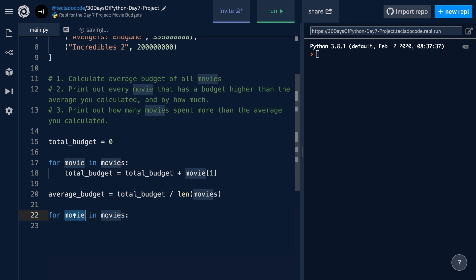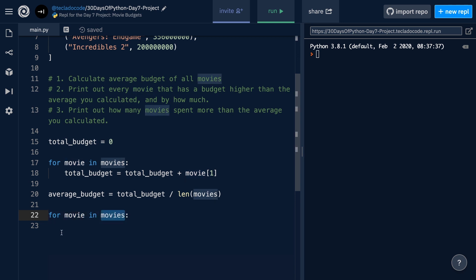Notice that I'm using the same variable name, but that's totally fine, because whenever you create a new for loop, this variable here will get the value of the first item in the list, and then, as the loop repeats, it will move on to the second item, and so forth. So, this is totally okay.